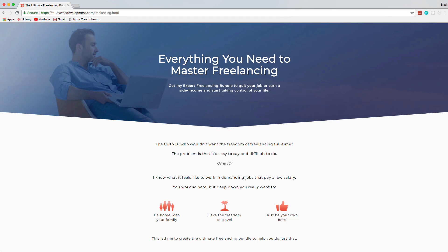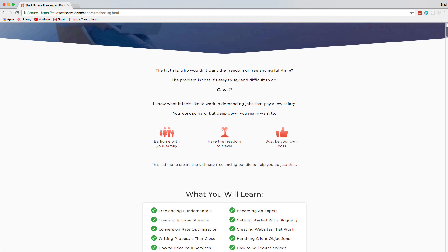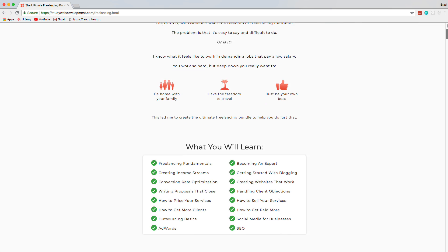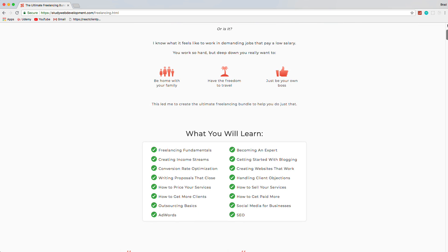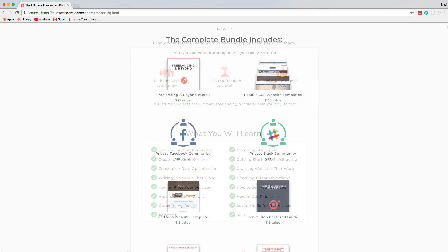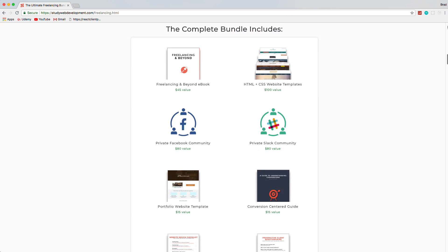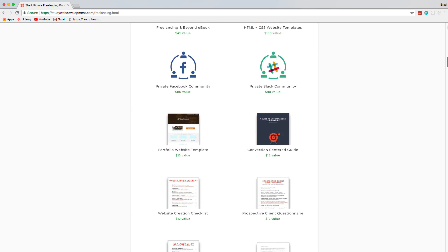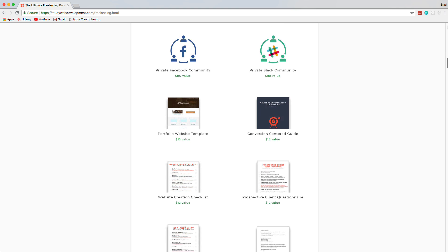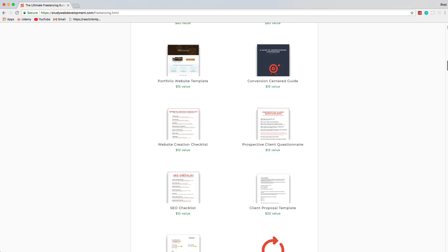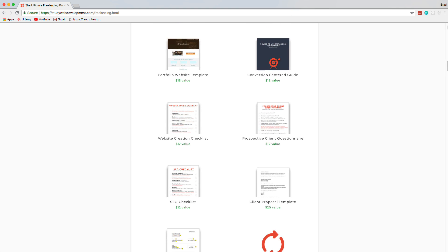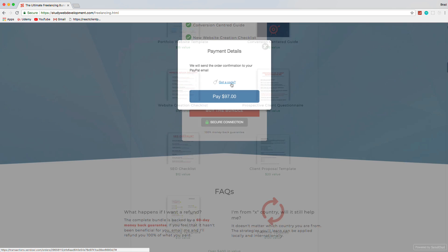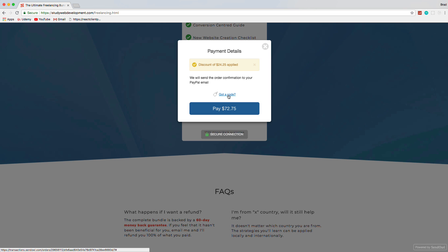Hey guys, one of the best, if not the best resource I can refer you to for starting a freelance business is at studywebdevelopment.com/freelancing. The creator Kyle shared it with me and I can personally vouch that this bundle is well worth it. You get a 130 page guide to freelancing and it comes with things like invoice templates, client proposals, HTML and CSS templates, a portfolio website, access to a private Facebook community, and much more. So use the code BRAD25 to get 25% off today.